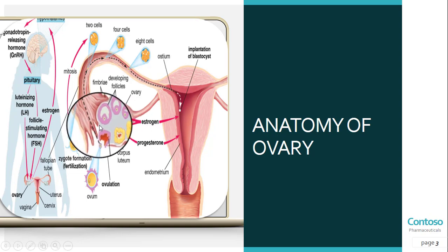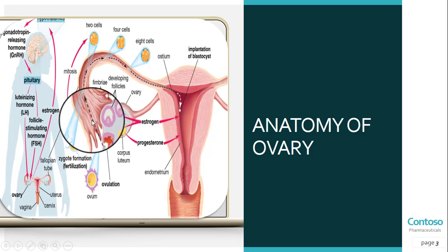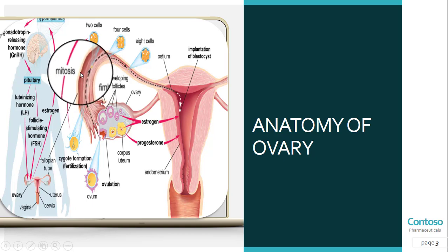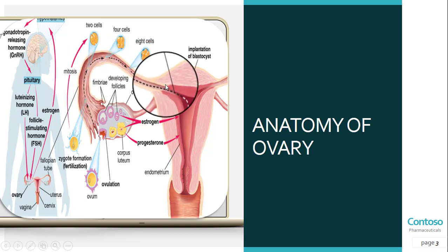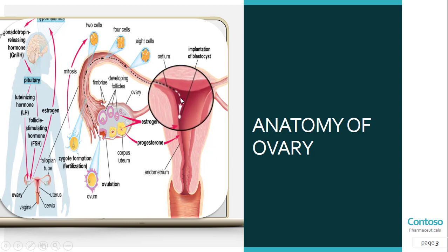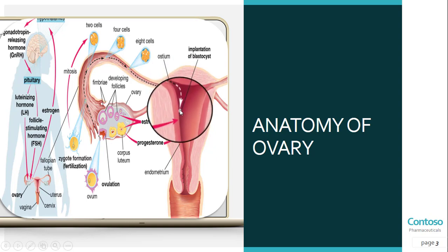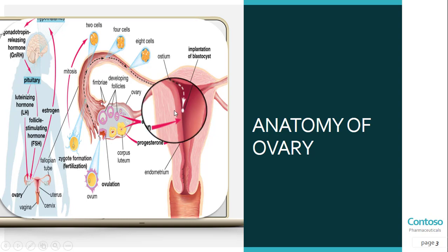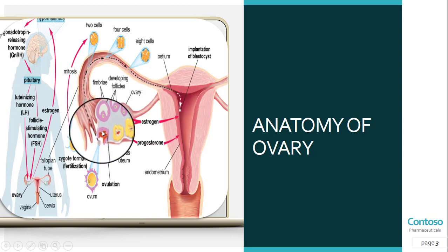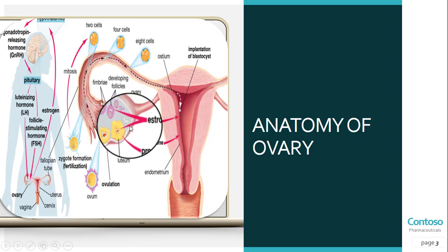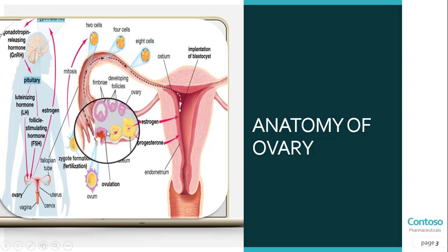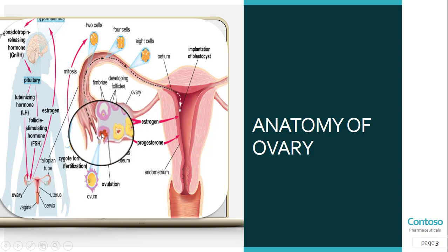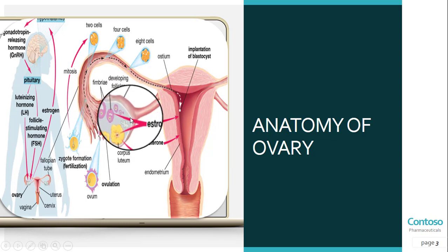When an egg matures, it is released and passes into the fallopian tubes toward the uterus. If the ovum is fertilized by male reproductive cells — that is, sperm — conception happens and pregnancy begins. The ovary is normally firm and smooth and is about the size of an almond. Among the various reproductive tract cancers, ovarian cancer is the leading cause of death in women.